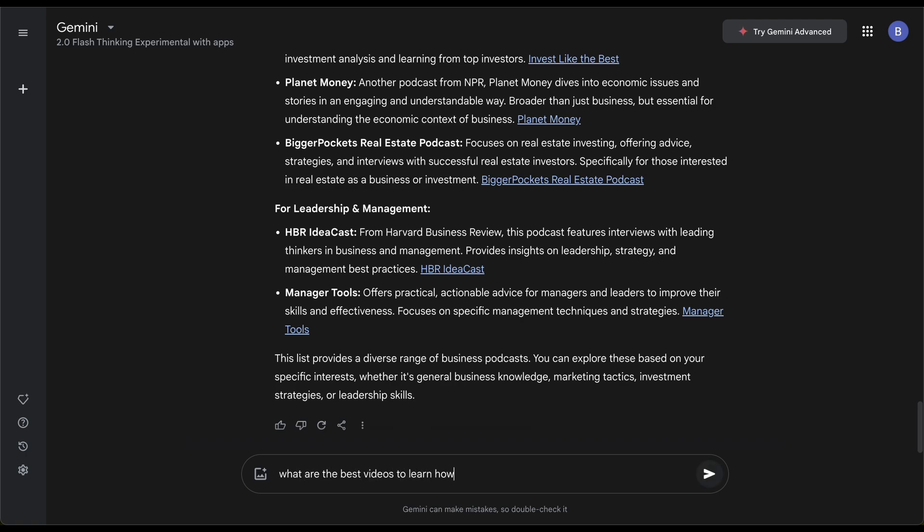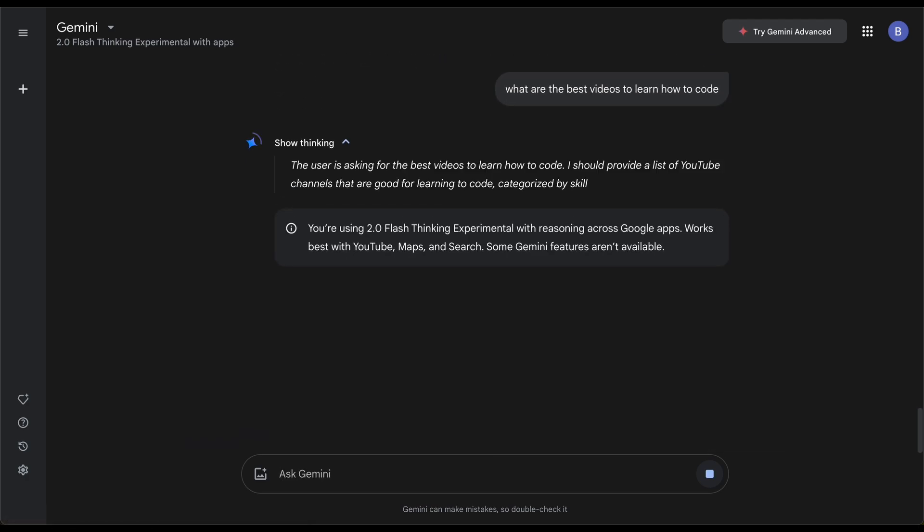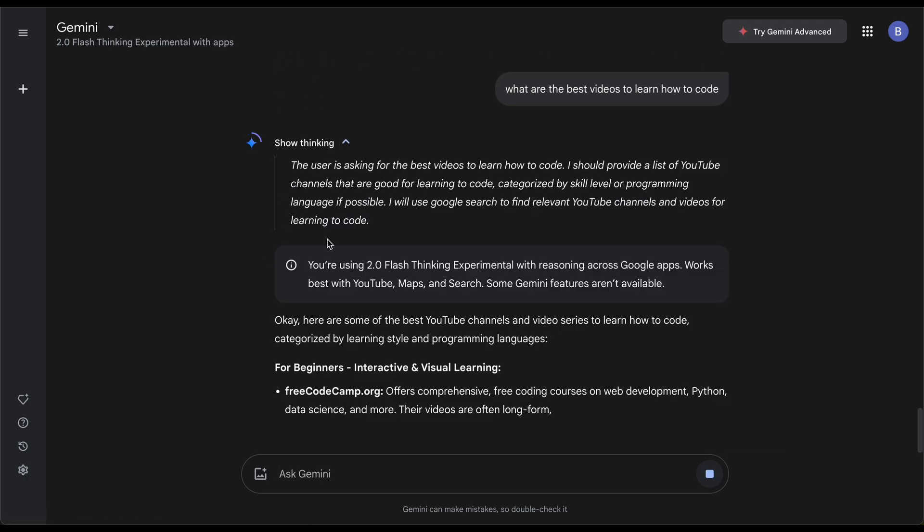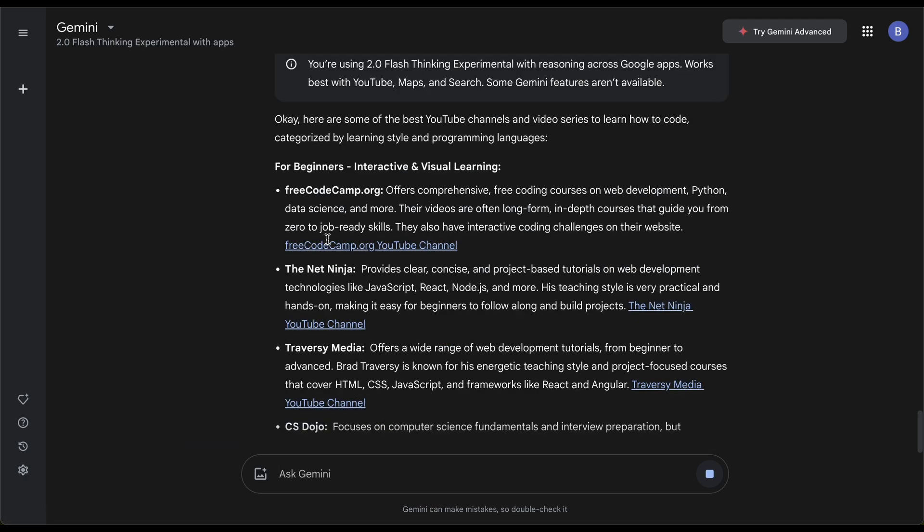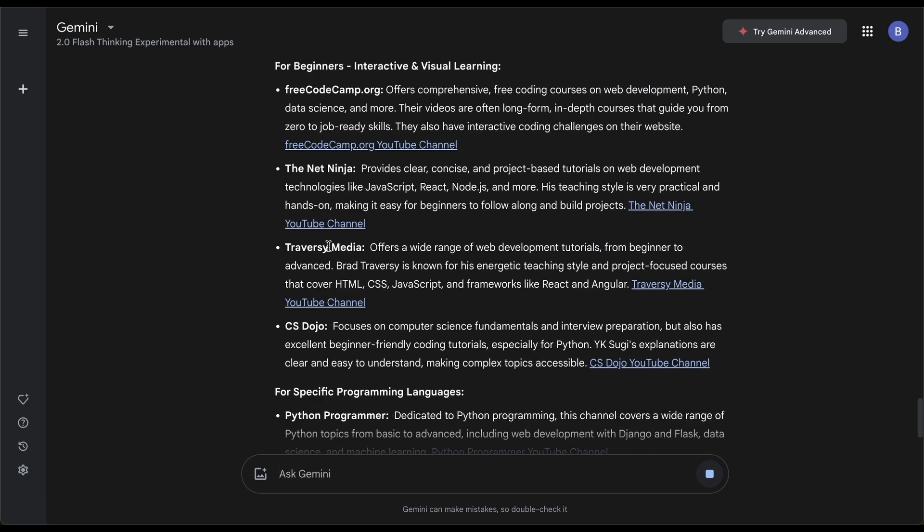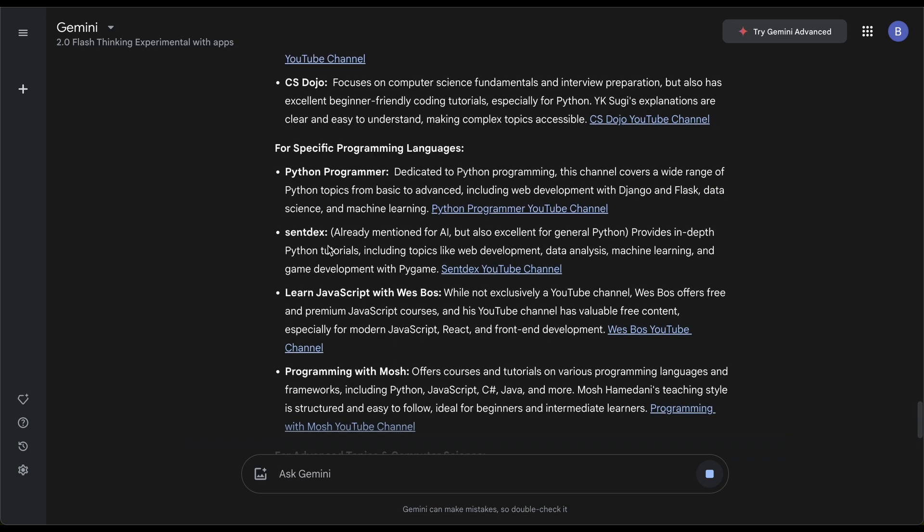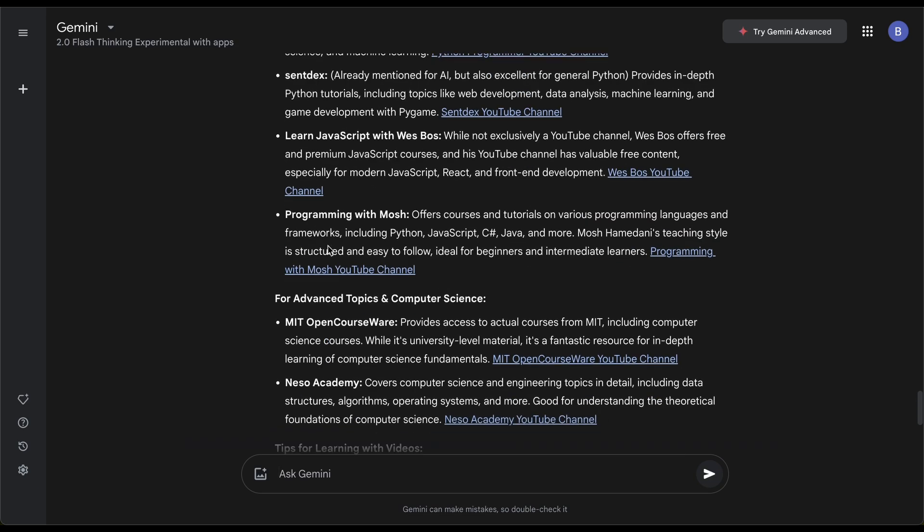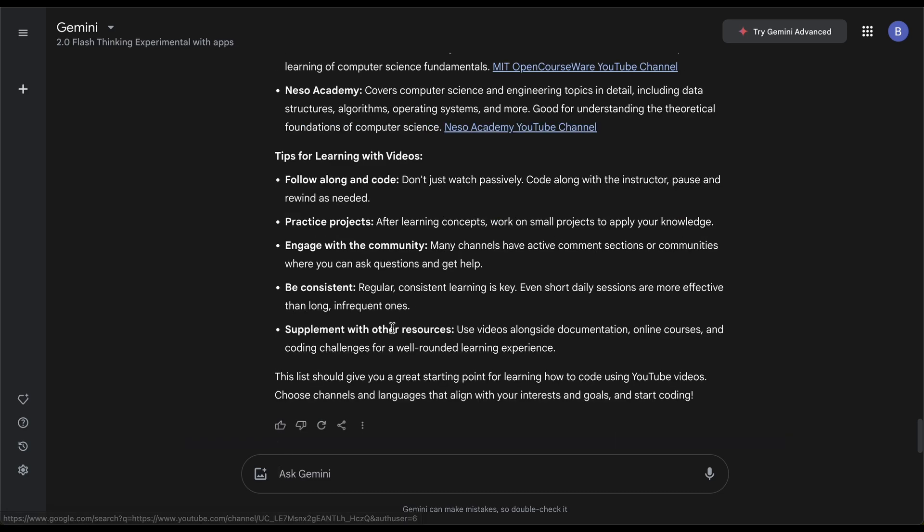It's actually a really interesting AI if you have interest in like what are the best videos to learn how to code. You can see Code Camp, Net Ninja—a lot of these guys I know are in the coding space. They link it and I can see there are YouTube links as well. This is so much easier when it comes to research.